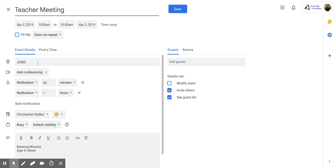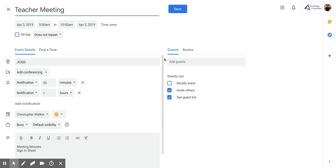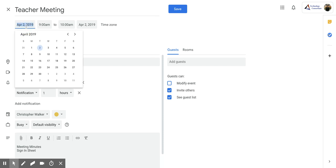If you have anything like locations, any notes down in the note category, if you have guests that are attending, all of that is going to be duplicated. And then all you need to do is change the date.